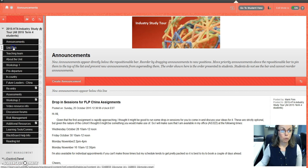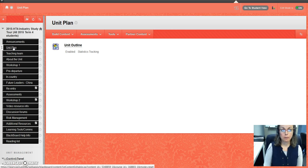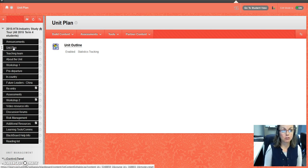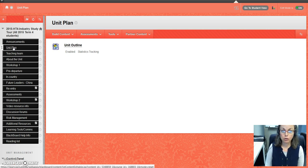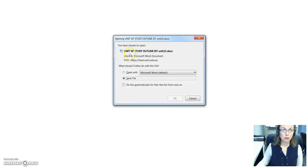Another area that I've put in the navigation bar is the unit plan, and I highly recommend that you take the time to download the unit plan by clicking here. You can download that to your computer.